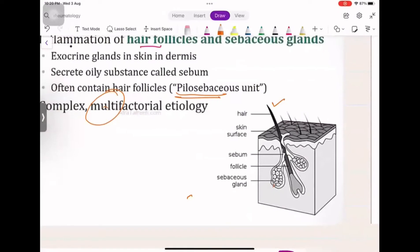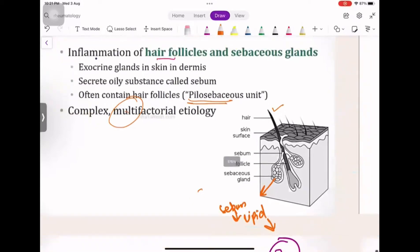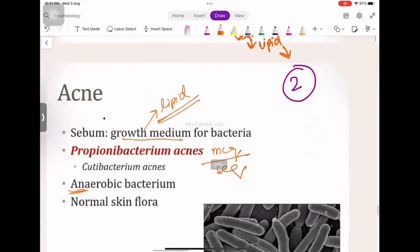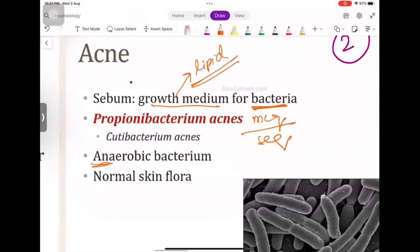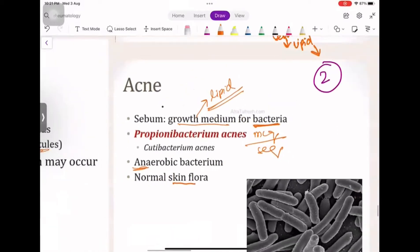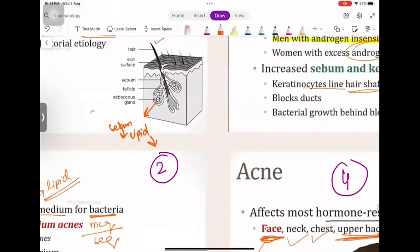A sebaceous gland contains sebum. Sebum has a lipid composition, and lipid acts as fuel for bacteria to multiply. The bacteria that multiplies on this lipid growth medium is called Propionibacterium acnes, or Cutibacterium acnes — another name. It is an anaerobic bacterium normally present in skin flora, but when it gets nutrition from lipid it multiplies. The name of this bacteria involved in acne will be asked in MCQs.